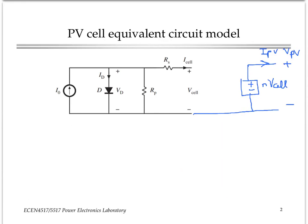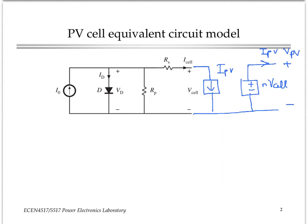The cell should be driven by exactly the same current, and so that can be modeled by including a current-controlled current source, which has a gain of 1. This current here should be the same as the current at the output of the voltage-controlled voltage source. This is the basic idea behind modeling the PV panel in SPICE.